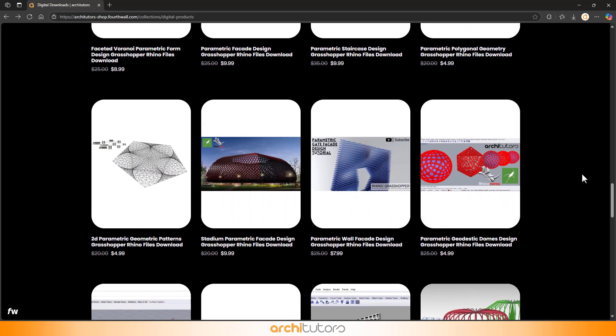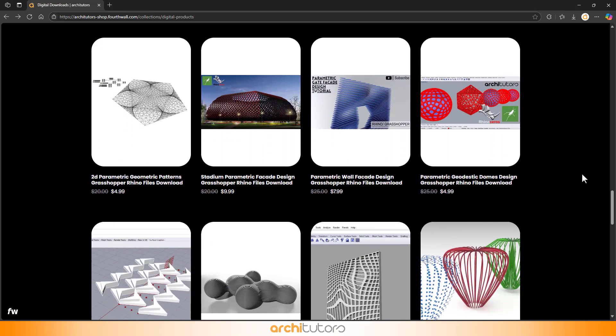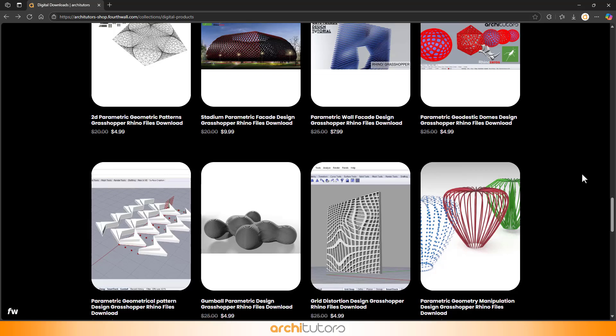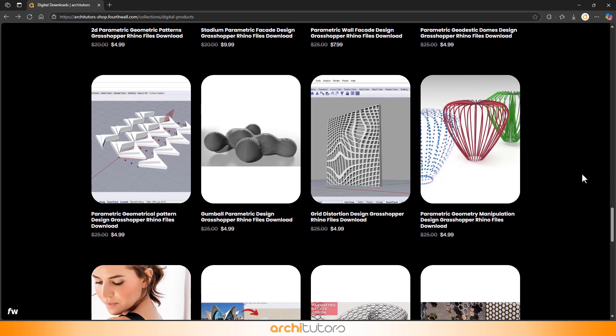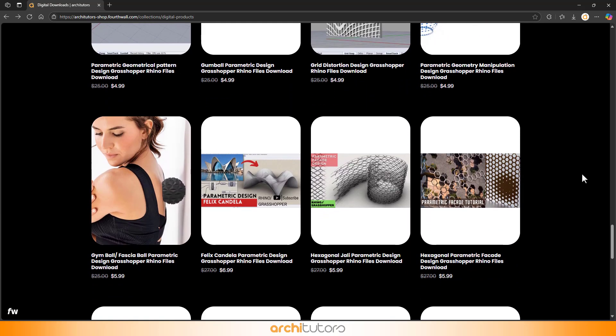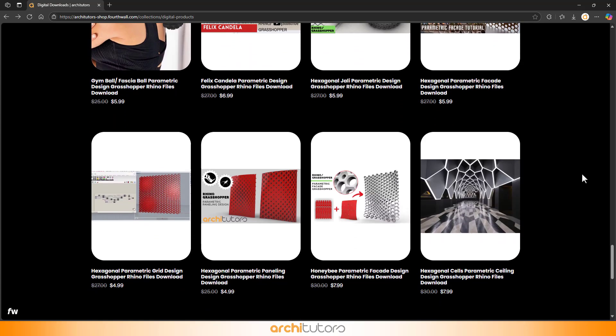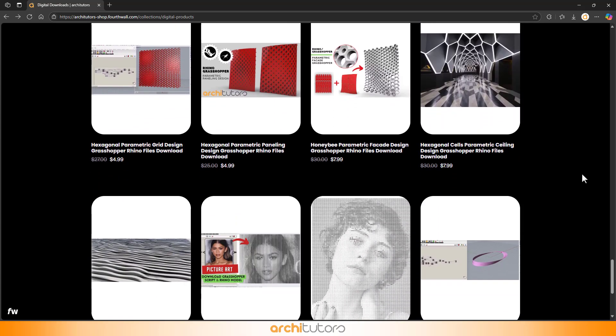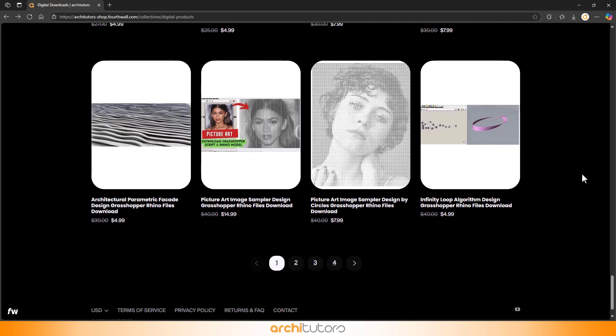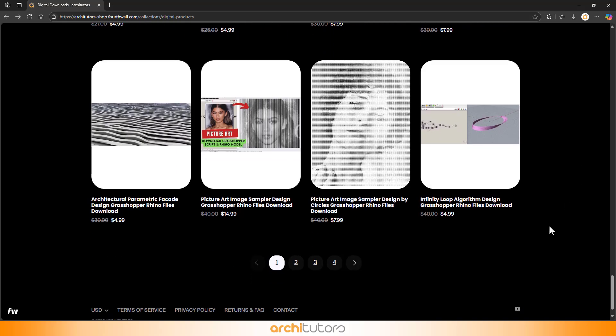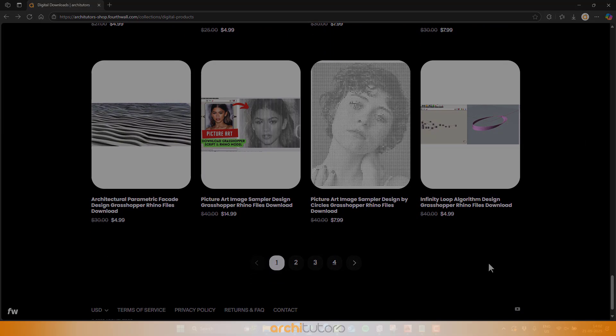Let me know in the comments if you have suggestions for future tutorials. I'd love to hear your ideas. Check out Architutor's merchandise now, link is in the comments.